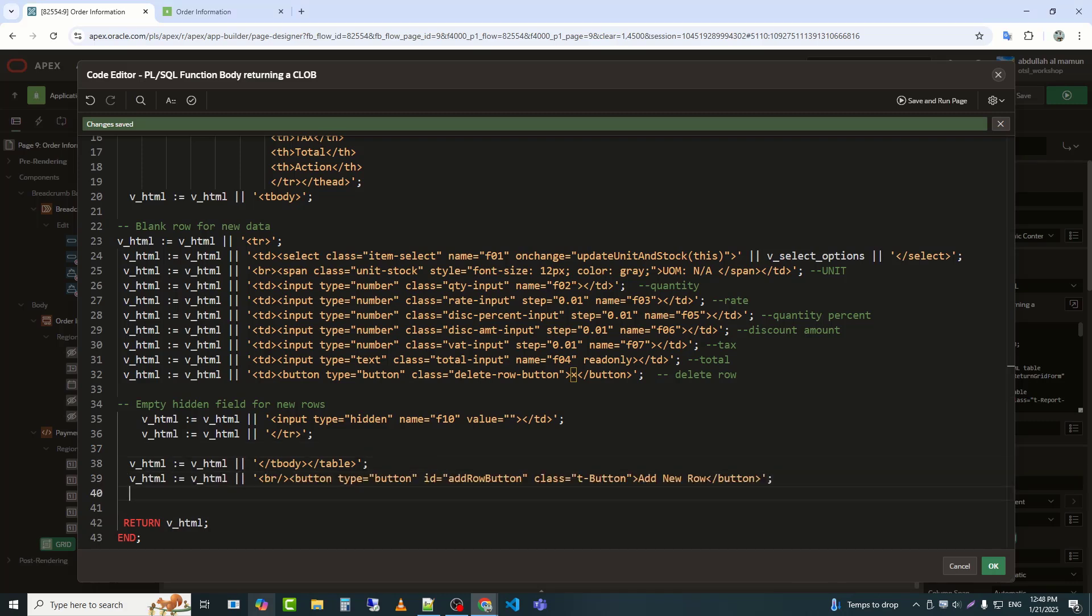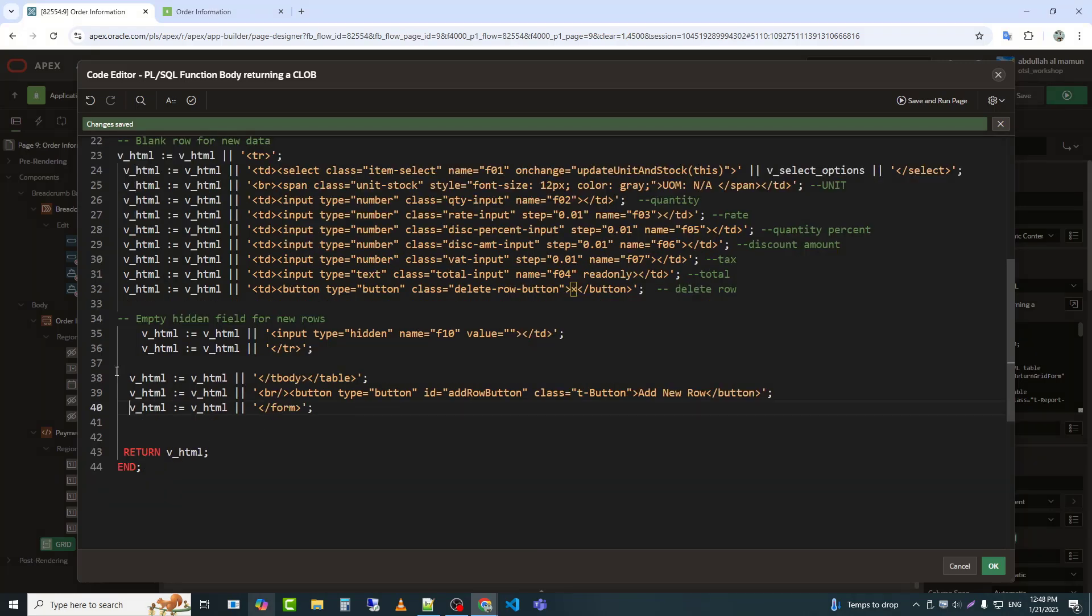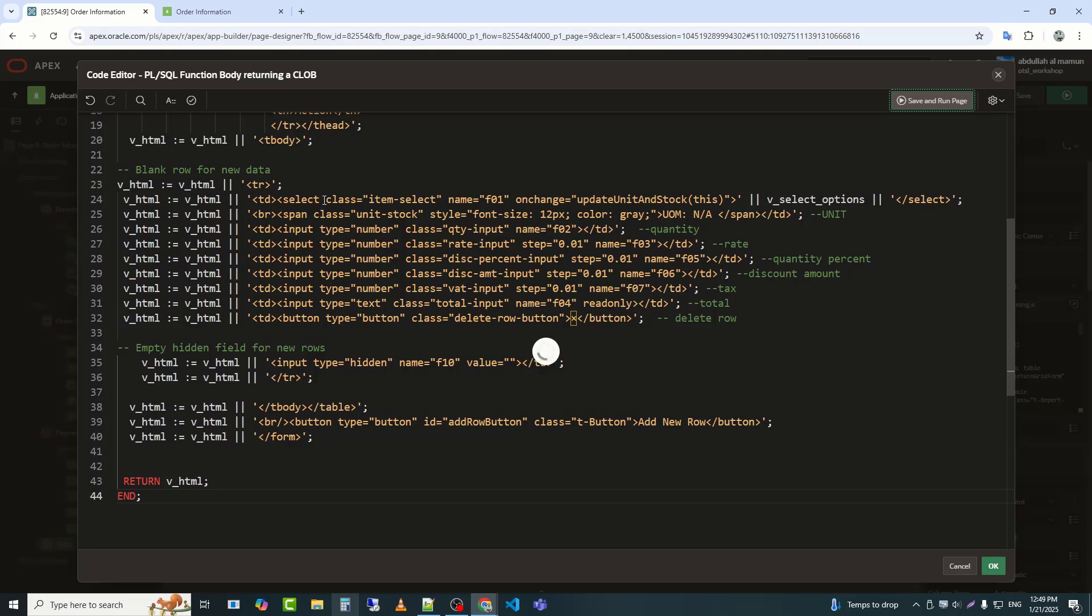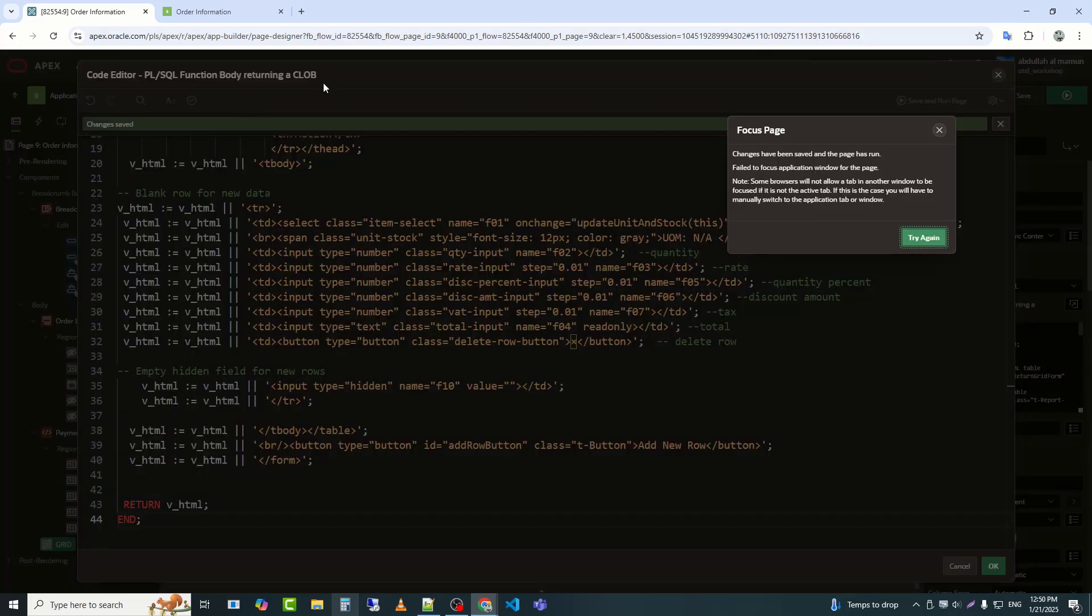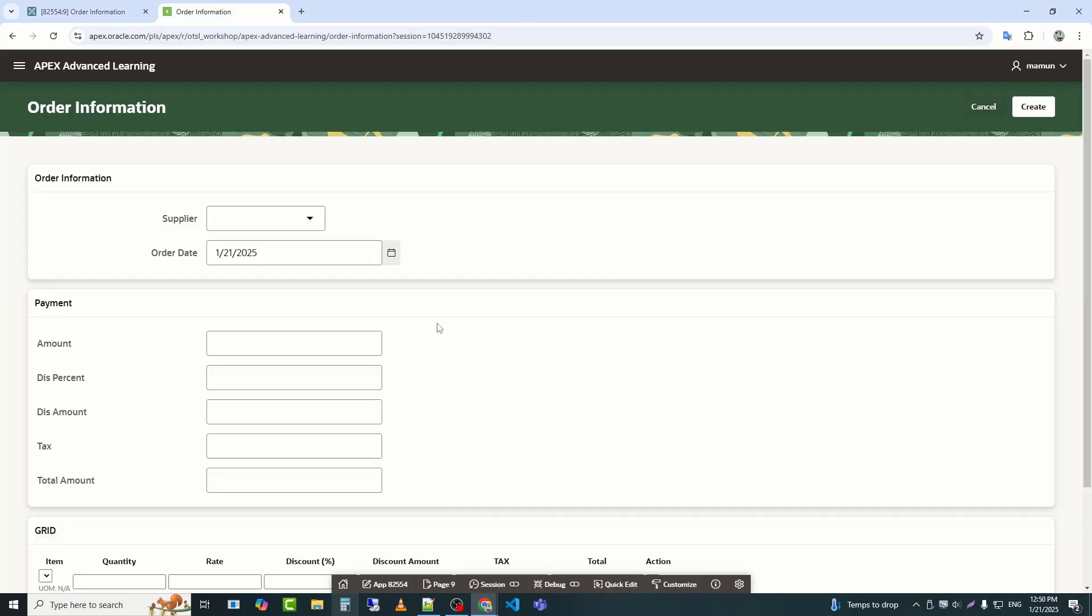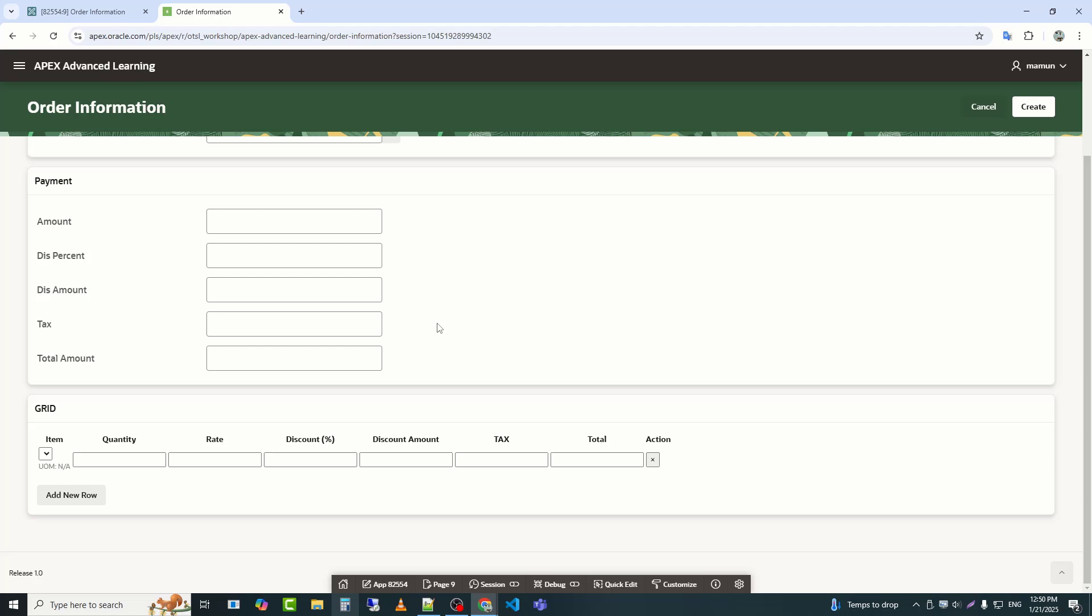This code adds a button and closes the form. BR slash adds a line break before the button to separate it visually from the table. Button type equals button ID equals add row button class equals T button add new row slash button. Slash form closes the form tag, completing the HTML structure. Now I will save. We can see that the add new row button has appeared along with the input fields.